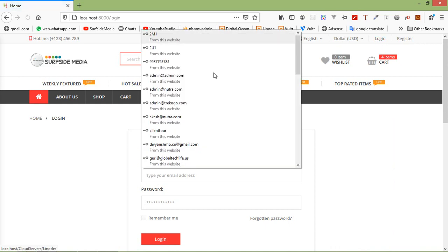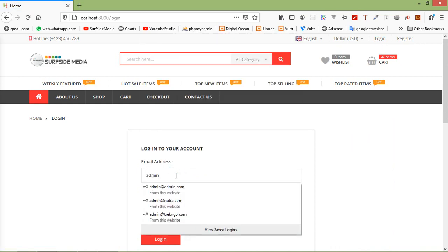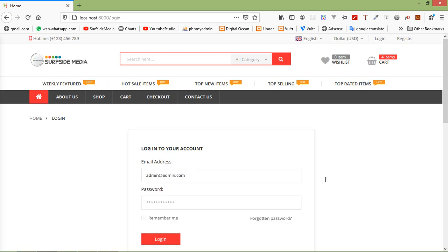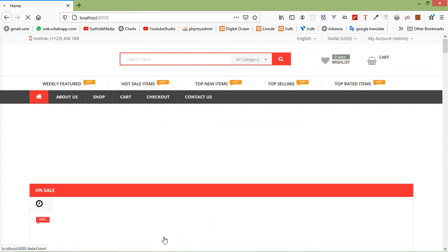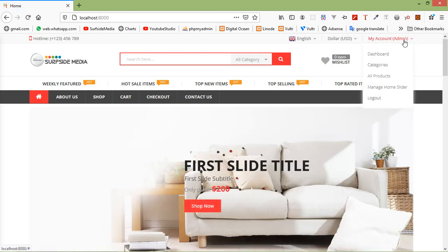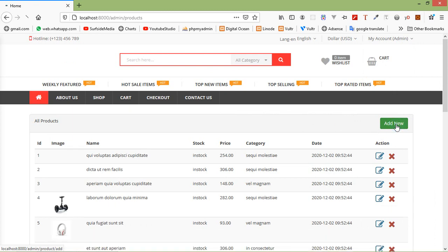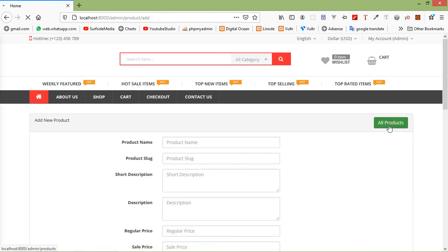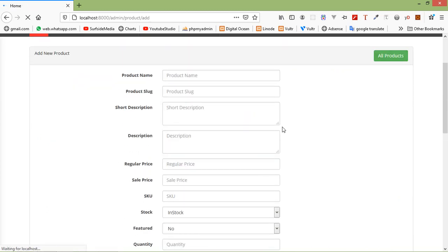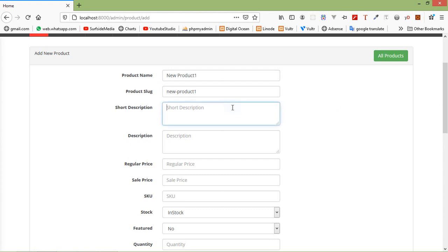Enter the admin email which is admin@admin.com and the password, then click login. Go to the admin menu, click on all products, and to add a new product click add new. Now enter the product details — type the product name as New Product One.